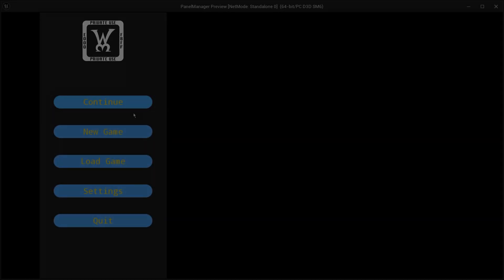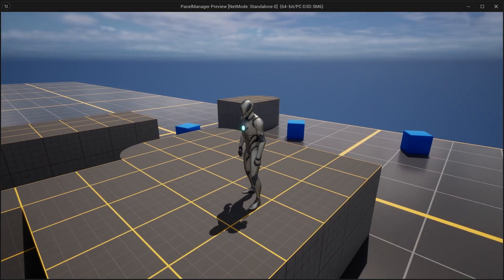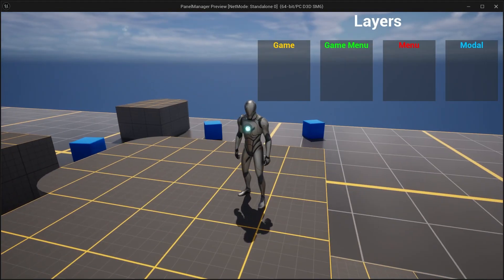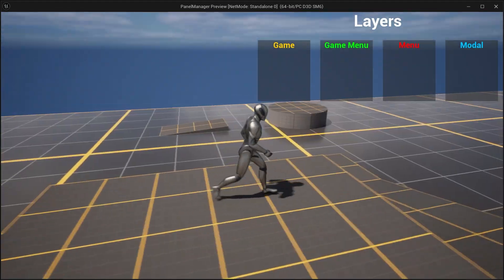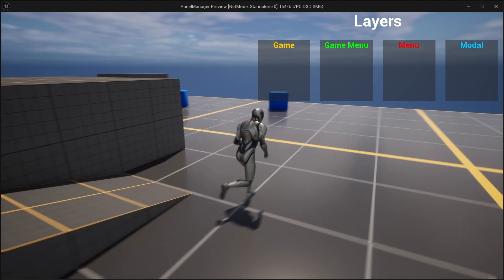Now everything is in place, but if we run the game, our layers are empty. Let's see how we can use this system in action.